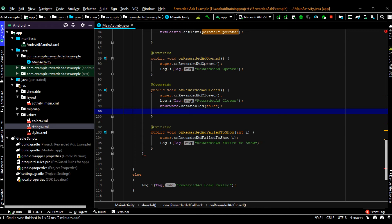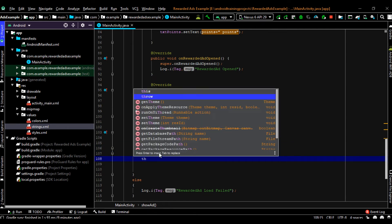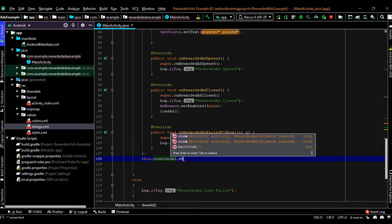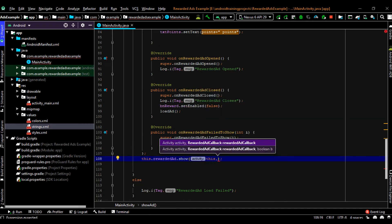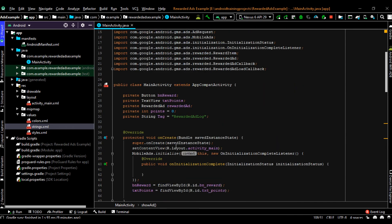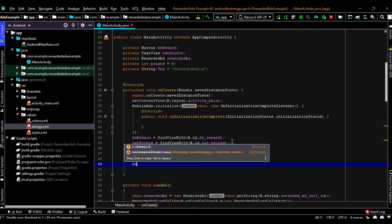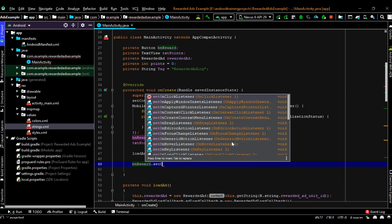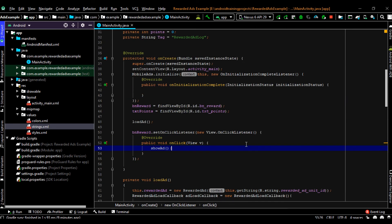Once you close the ad you have to load another ad unit, so from the onRewardedAdClosed method I am going to call the loadAd method again. Finally, we display the ad unit by calling the show method — this needs two parameters: the first is context, and the second is the callback method, which is the adCallback. From the onCreate method I am going to call the loadAd method, and we create a click listener for the button that calls the showAd method.